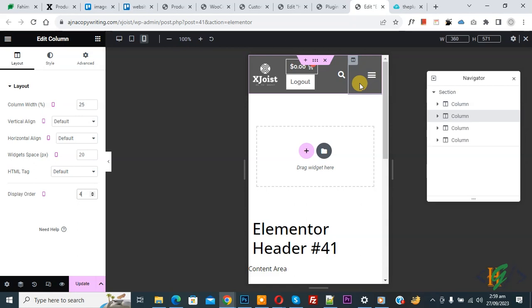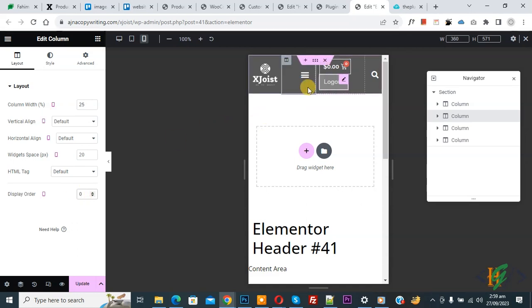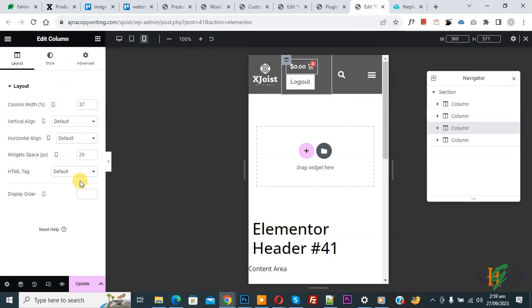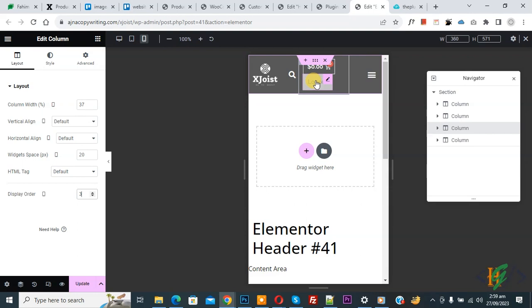The higher the number, the further back the position. If you add a lower number in the Display Order field, the column moves toward the initial position. If you add one or zero, the position changes accordingly. Now let's look at the button — click on Edit Column. You can see the display order is set to three, and the position has changed.